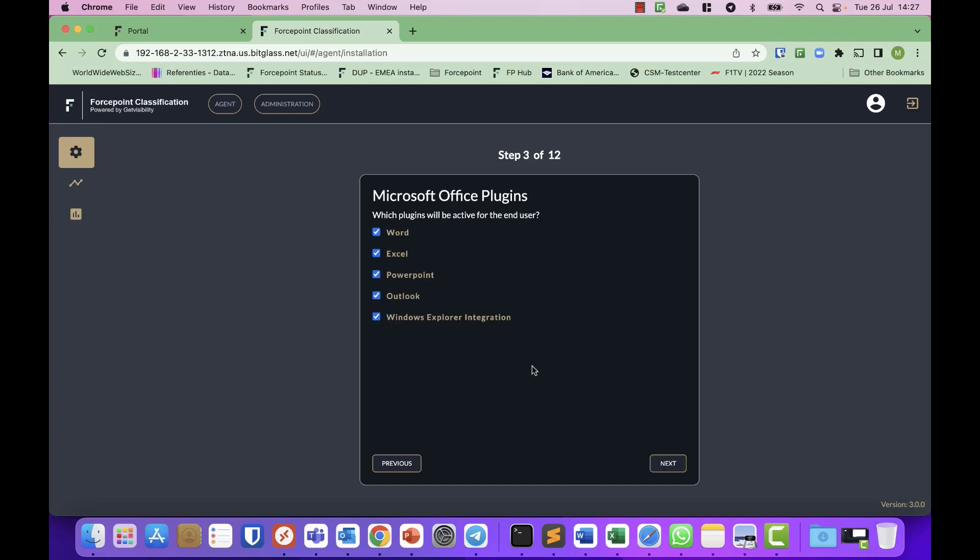So next, which plugins do you want to enable? Word, Excel, PowerPoint, and so on. I will select all of them.